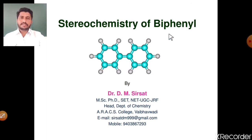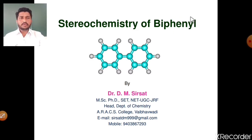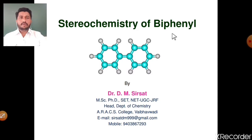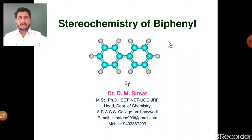In the last lecture of stereochemistry, we studied the stereochemistry of allene molecule. Allene molecule shows optical activity. Similar to allene molecule, biphenyl molecule also shows optical activity without a stereogenic centre, without chiral carbon. In case of allene molecule, biphenyl molecule, as well as spiro compounds, there is a chiral axis and due to the presence of this chiral axis, these molecules show optical activity.